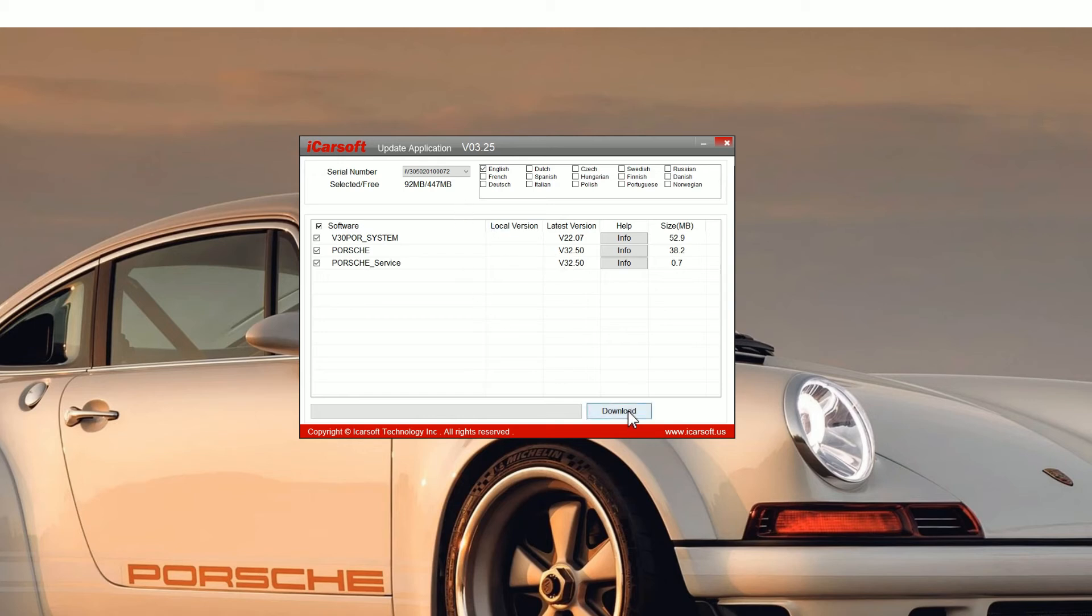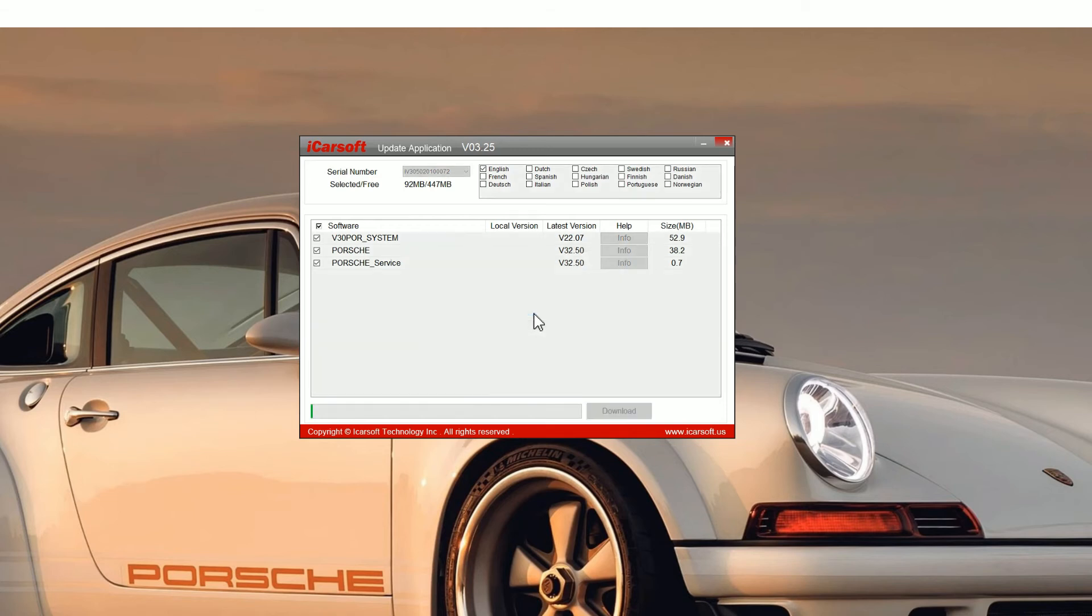You click the download button. It'll give you one last prompt—just click yes to that—and then you'll see a green progress bar appear. You need to wait for that to completely go to the end. It can take anywhere from 2 to 7 or 8 minutes depending on the tool you're updating.